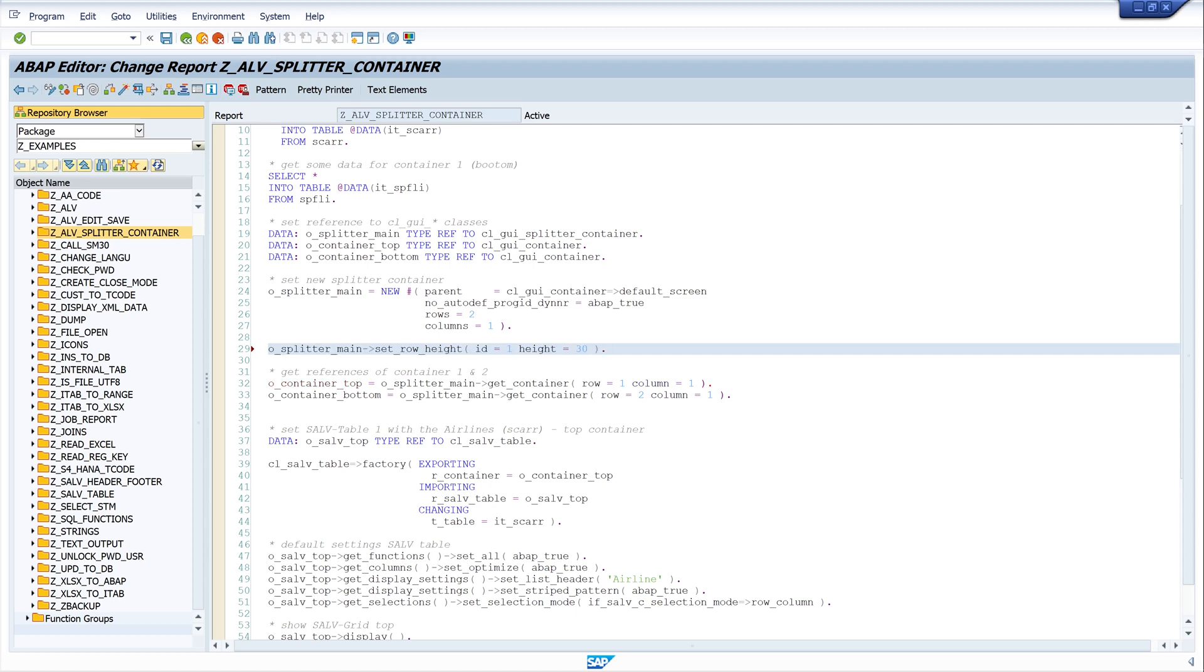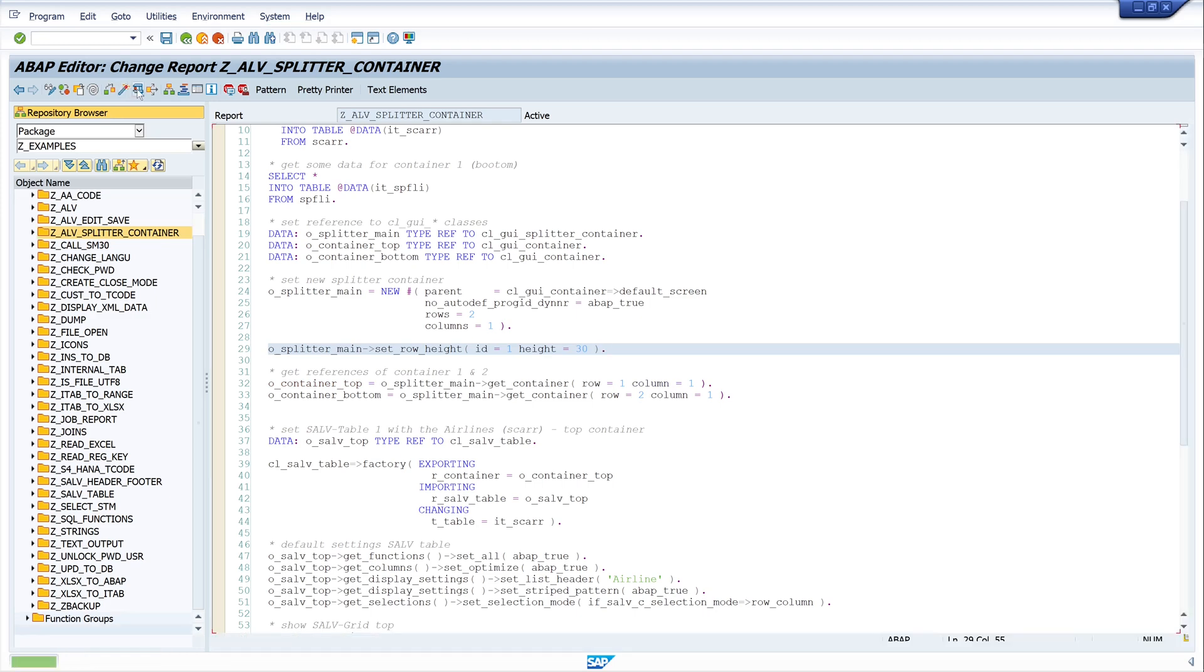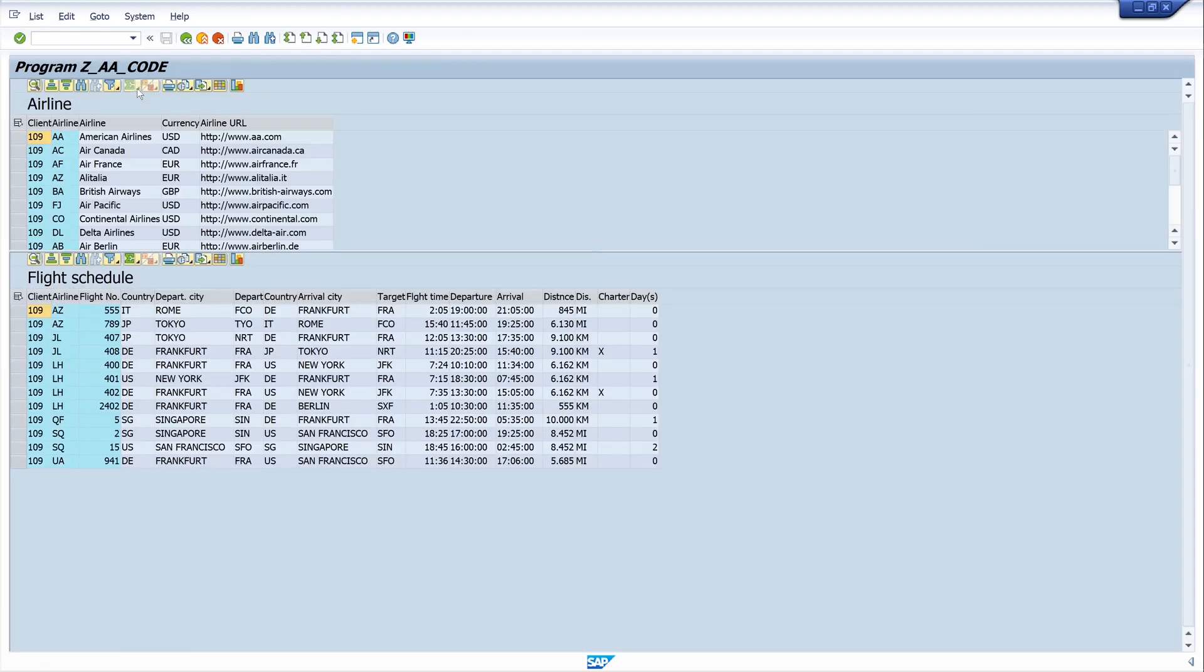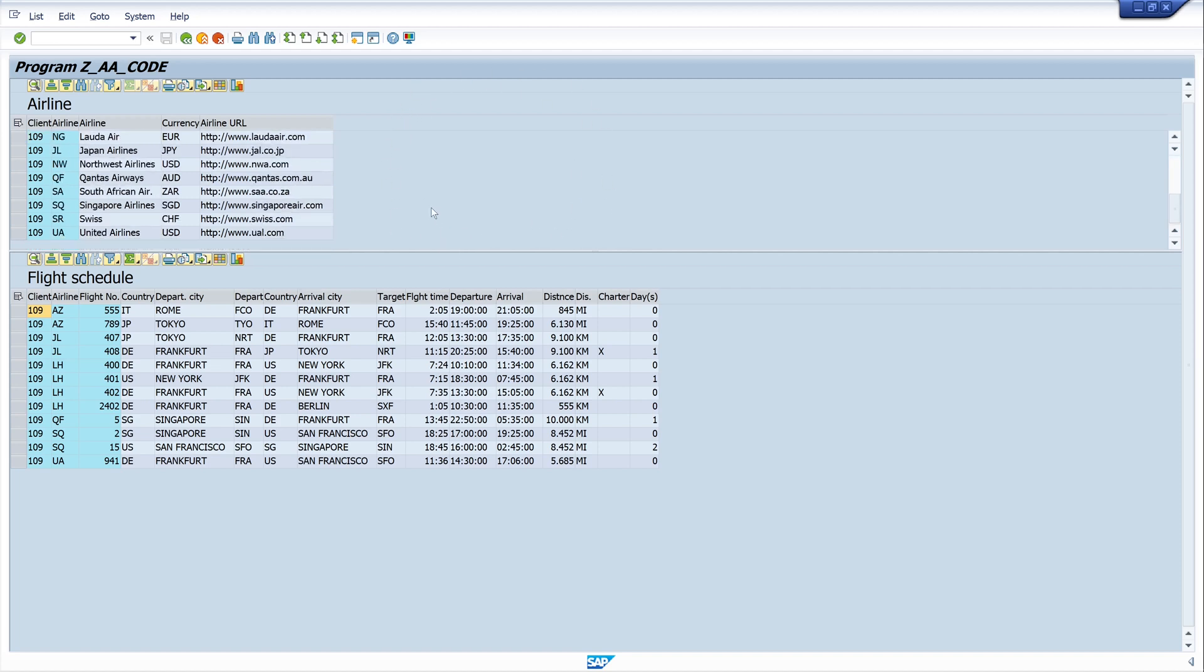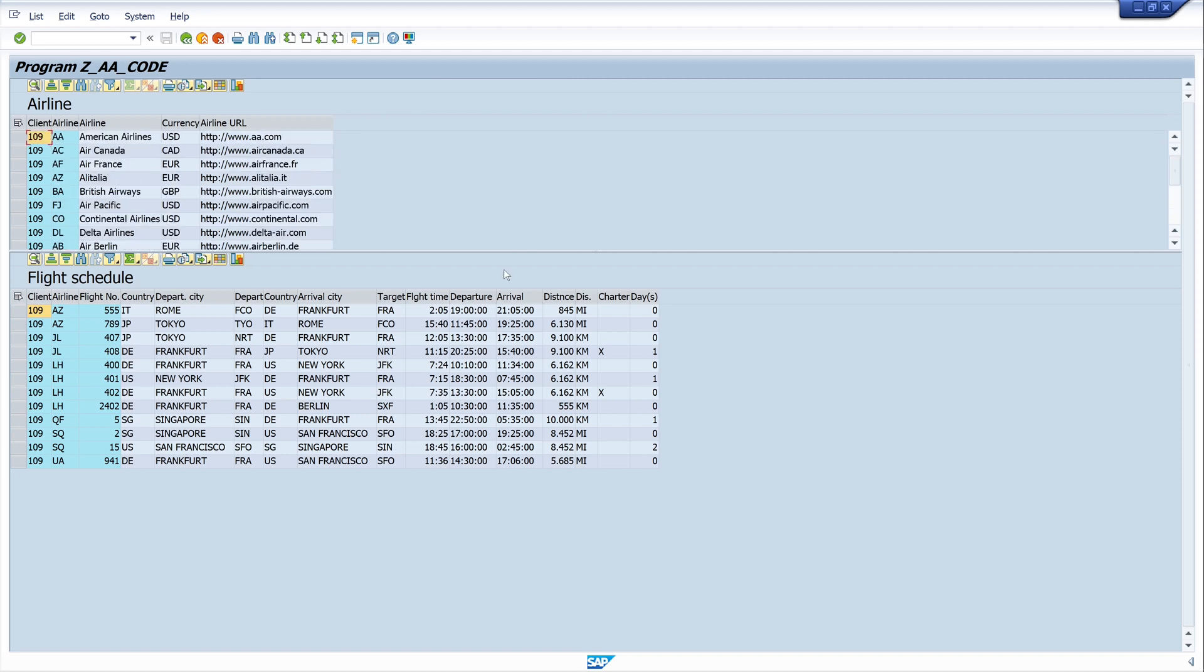Let's activate and run the code. And here we see there's a new height for the first container and some more space for the second one.